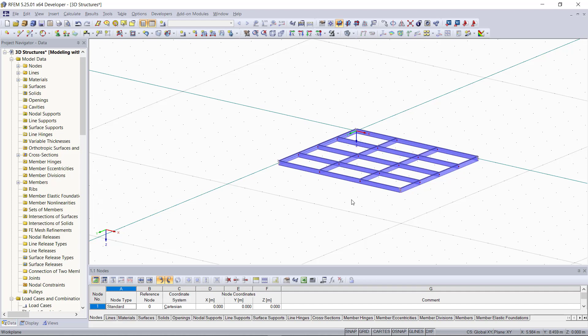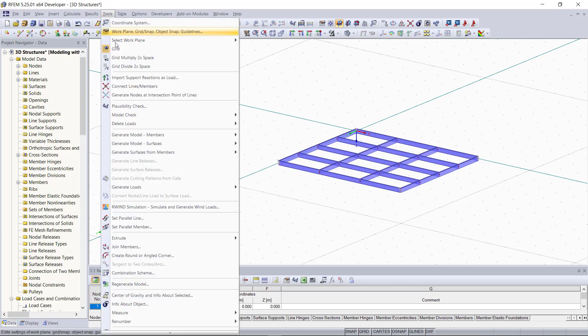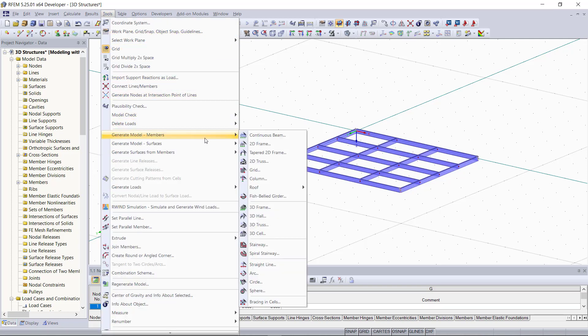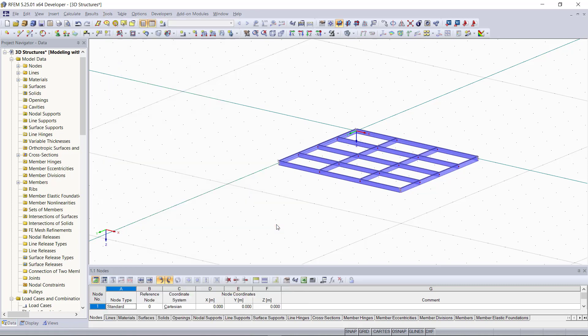A 3D truss is a more complex structure, so creating it with single members would take some time, so it's better to use the generator for that. Once again we will open the dialog on the tools, generate model member, and here we can find a 3D truss.